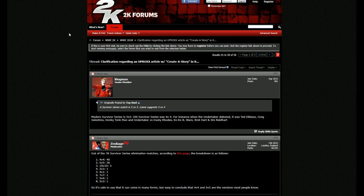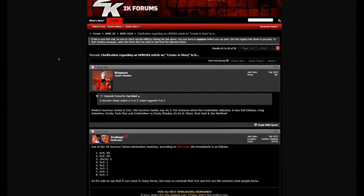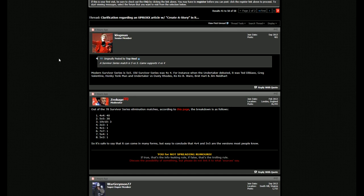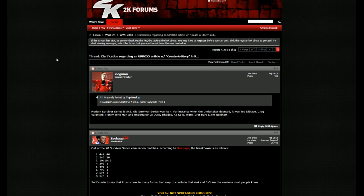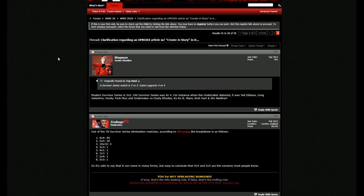I was like, this can't be true. That's not true. This can't be true. So the Uproxx article, they're actually clarifying this. They've actually reached out, and the big thing is that people are wondering about create a story and create a finisher.